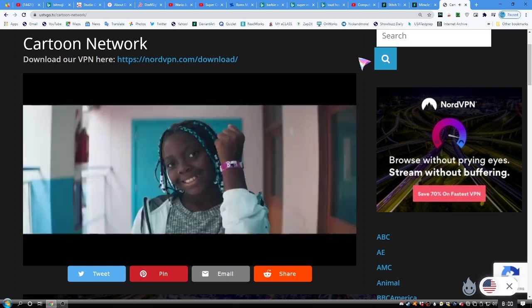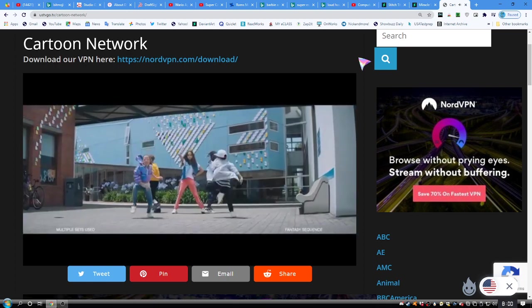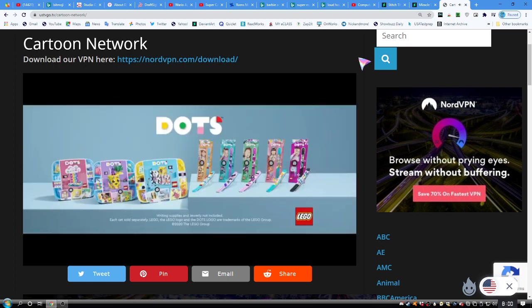You can unleash your creativity and dot your world. Writing supplies and jewelry not included. Each set sold separately.